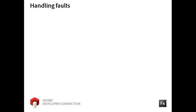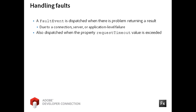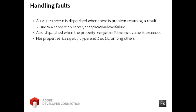Handling faults for the remote object component is very similar to handling results. A fault event will dispatch when there are problems retrieving data from a service. A fault event will also dispatch when the requestTimeout property is exceeded.